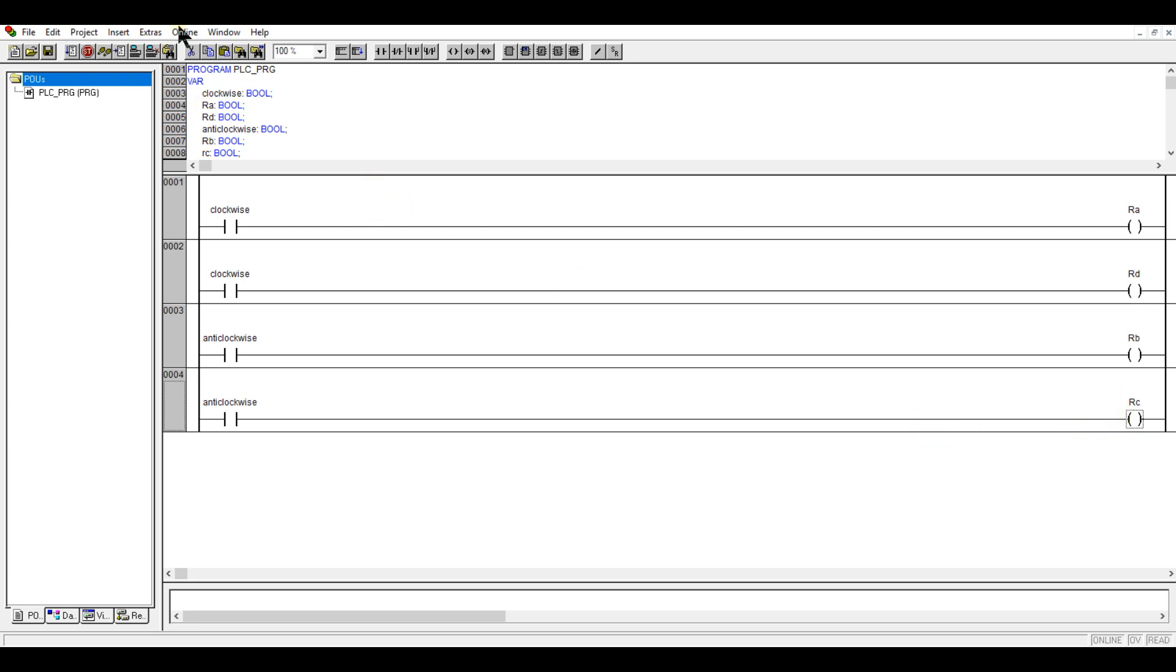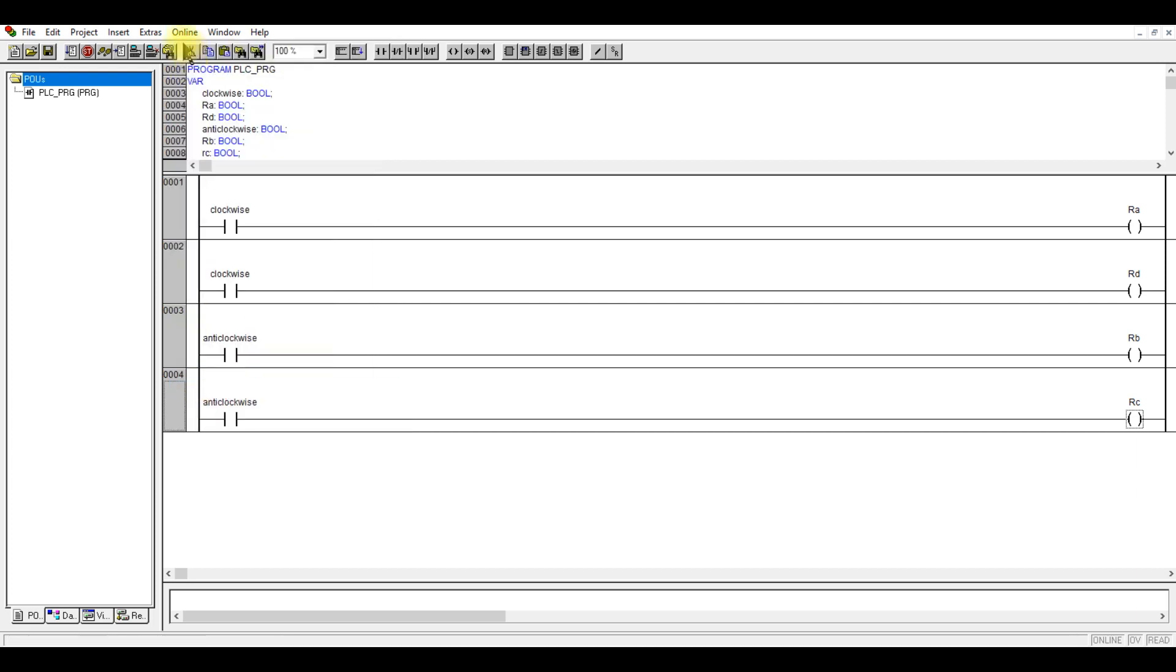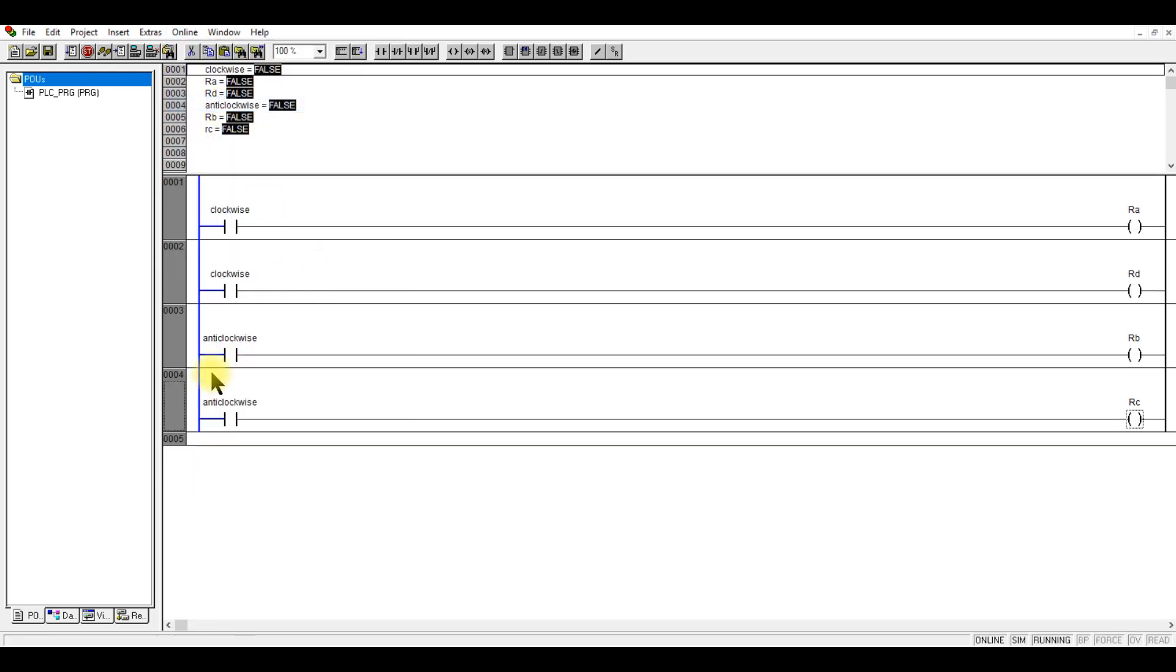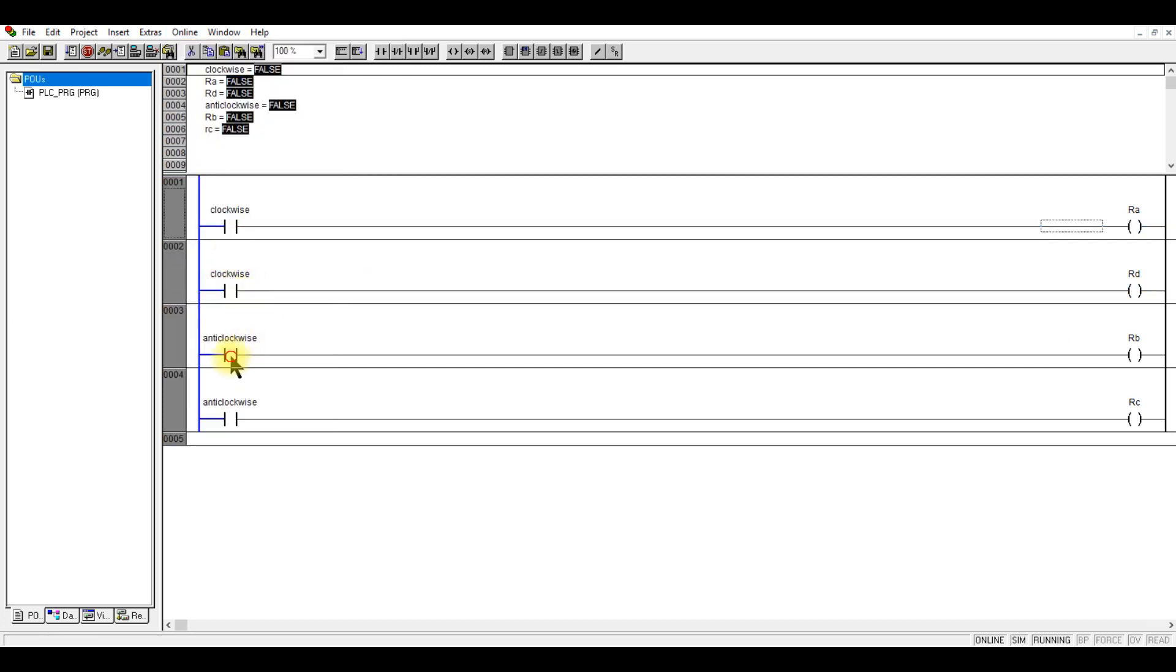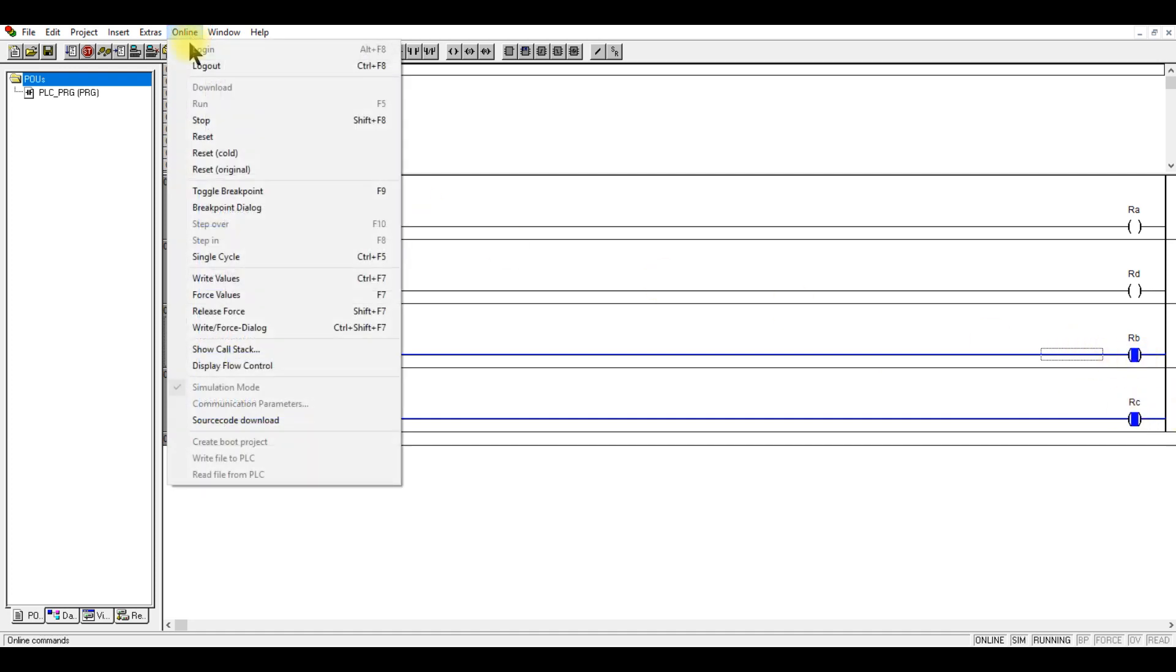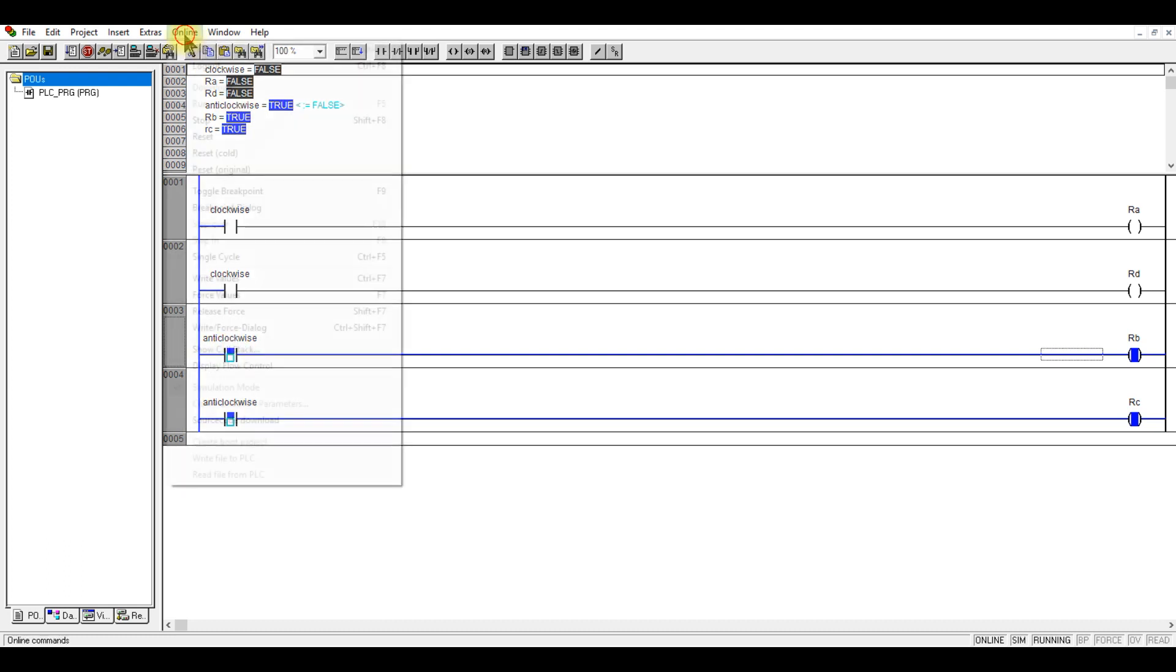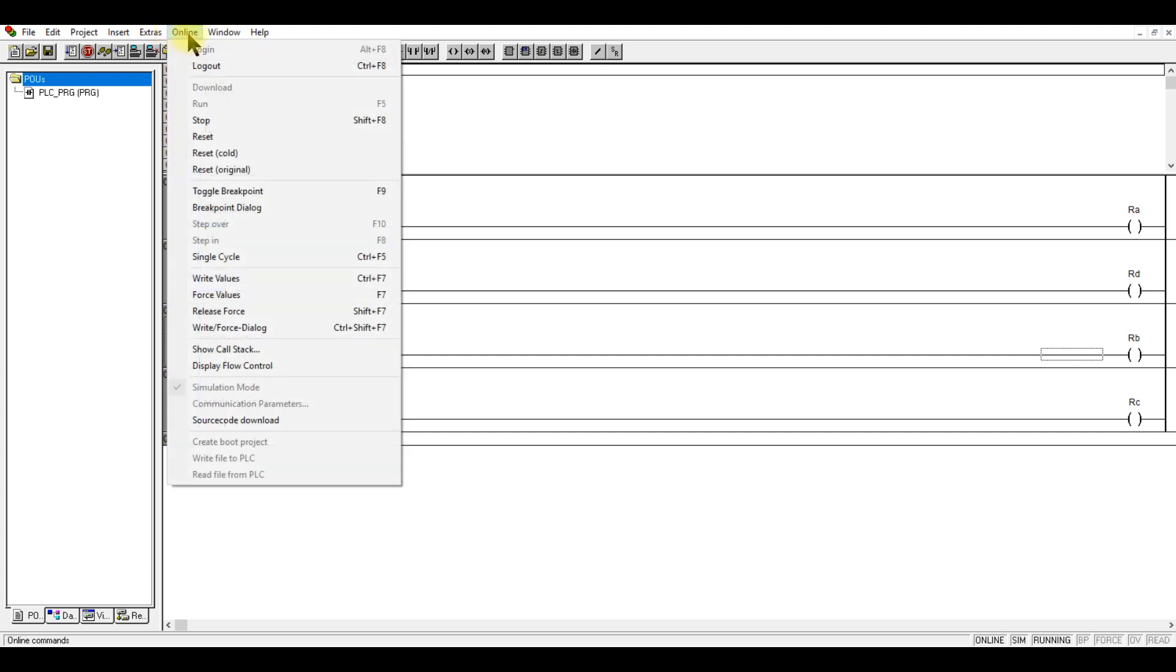We can test this one. Just turn on the simulation mode, then we log in and run. Double click, then we can write the value. Double click again to turn on. The program is working as we want it.